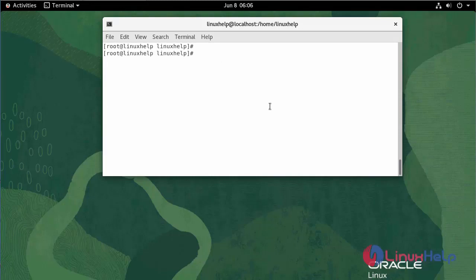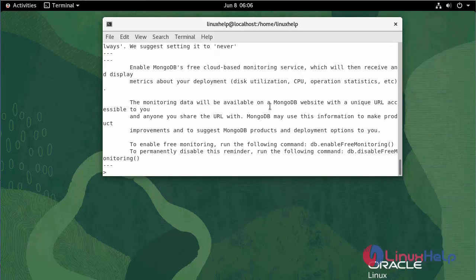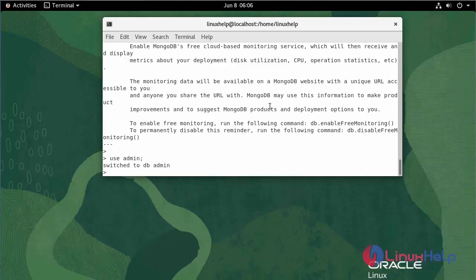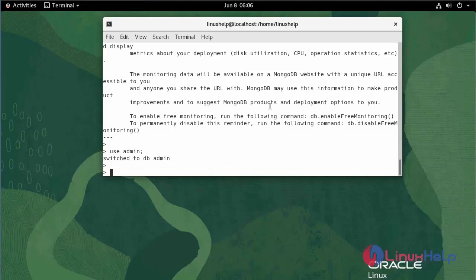Now I am going to create an admin user. Connect to MongoDB with the following command. Now I am going to create an admin database. The database admin is created. Now I am going to create a user with admin privileges.